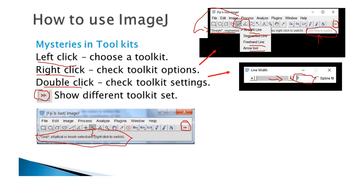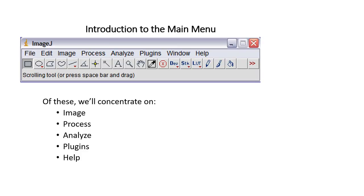Just go and try to play with it a little bit, and also watch the video tutorial to learn simple things. Later we will start doing more complicated stuff. In the main menu you will have the Image menu, which you will use a lot. Process, at least in the beginning, you are not going to use much. Analyze you are going to use to do some of the measurements and to set the scale. Plugins, at least in the beginning, you are not going to use either.